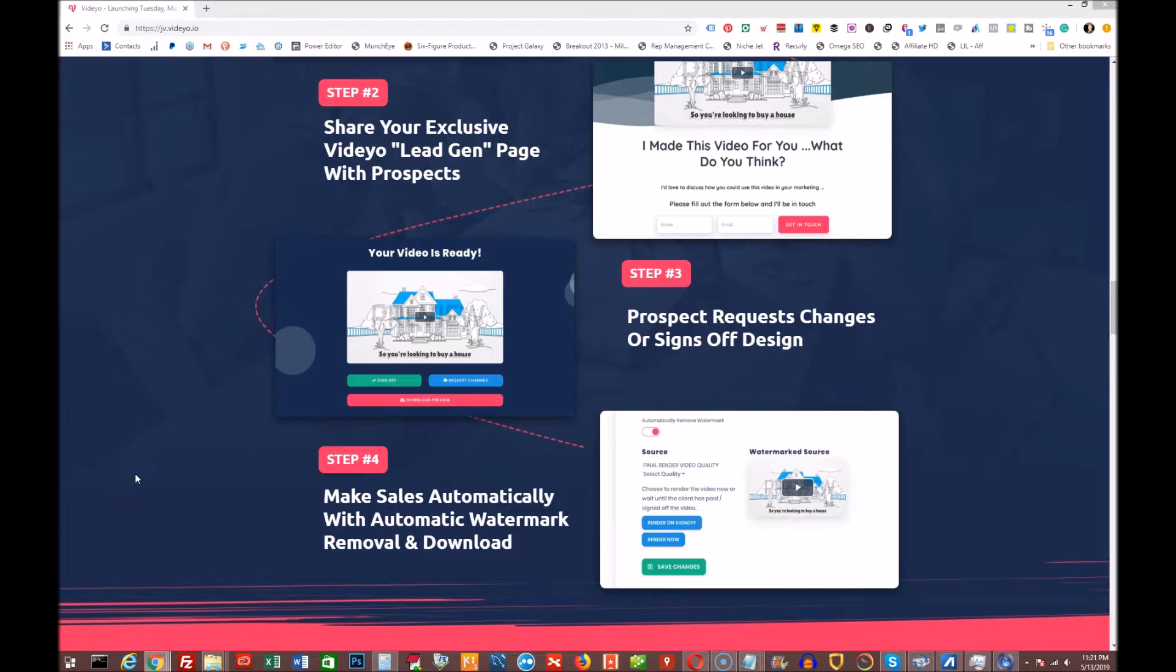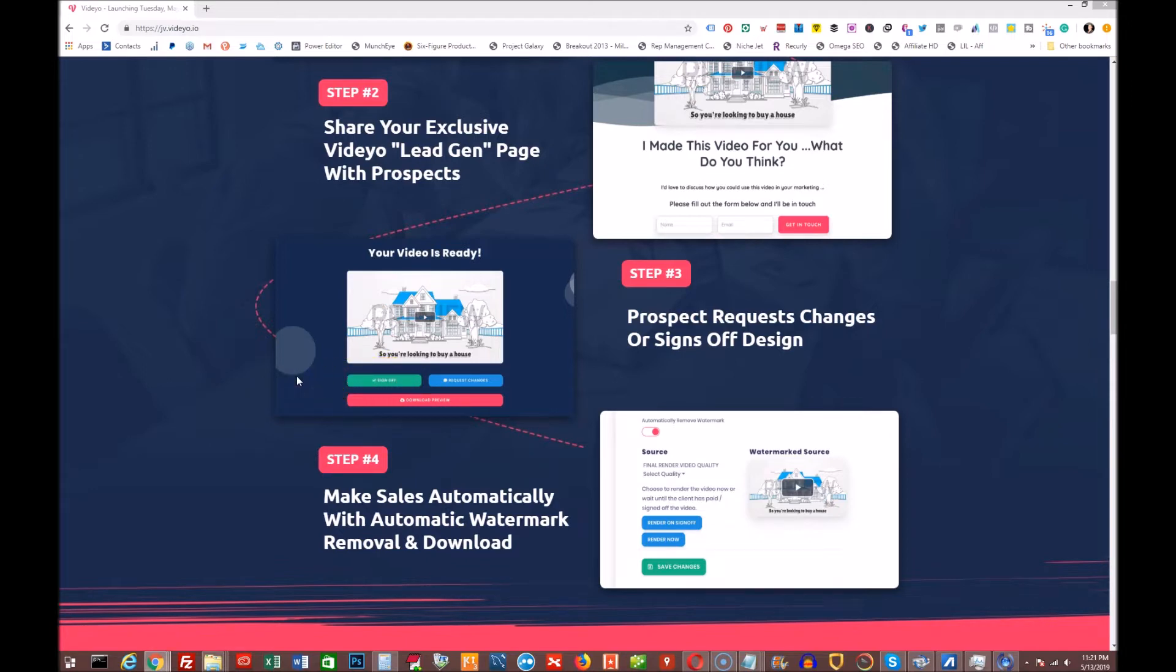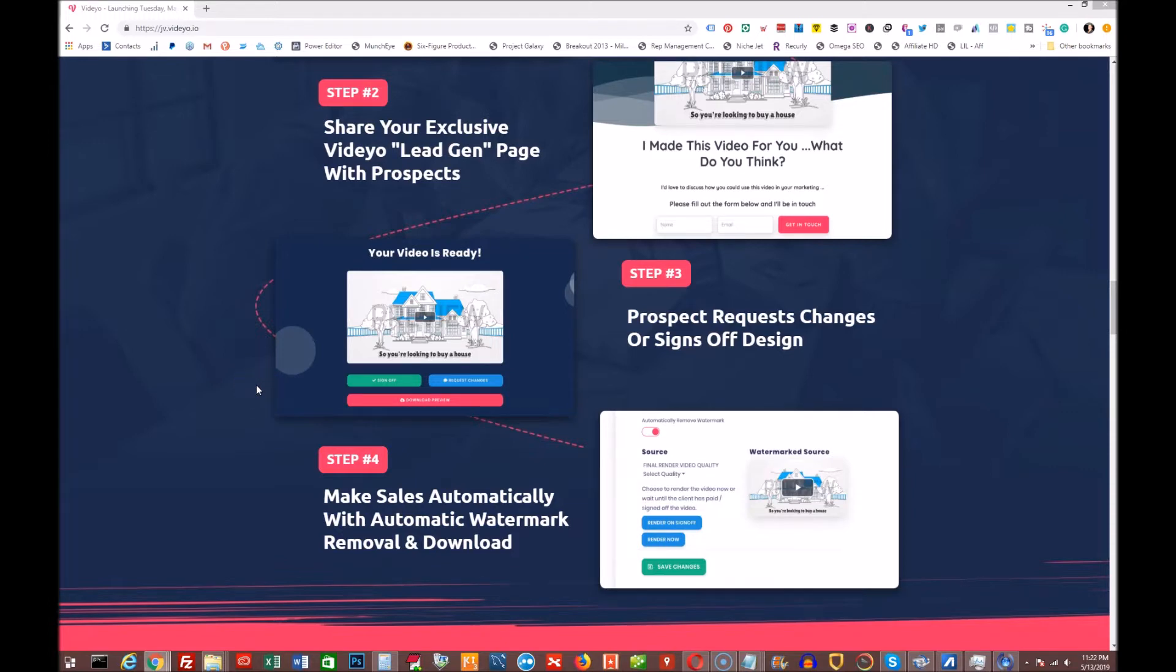And then OTO two or upsell two is the agency license, which allows you to have this cool sign off, request changes, accept payment, remove download, remove the watermark automatically to give the end user their final video. So that's $197. And then OTO three or upsell three is called local video bootcamp. And it's $97 a month. And I'm sure that's all about how to actually sell these videos to prospective clients a little bit better.